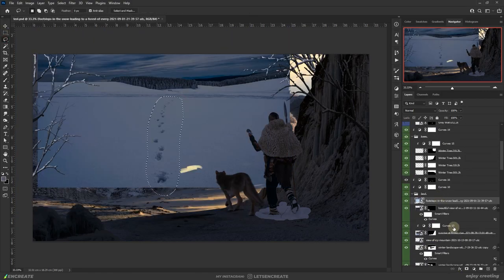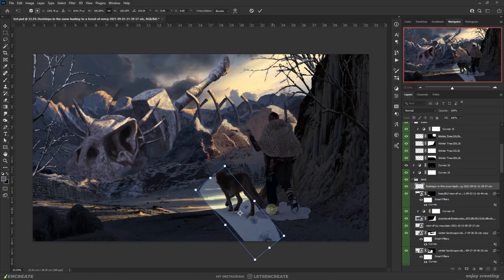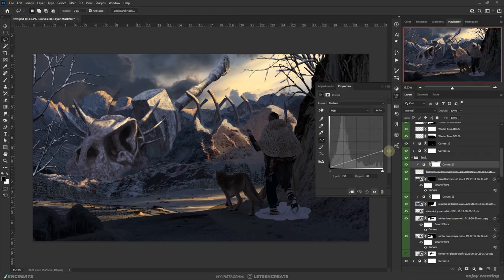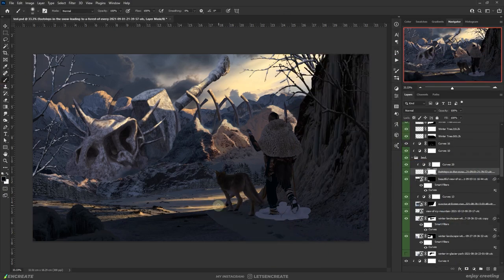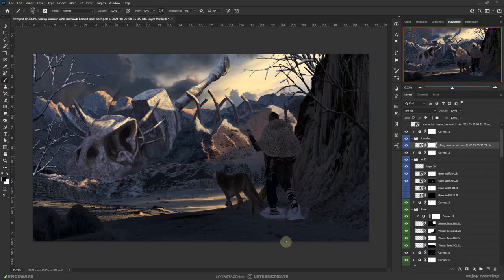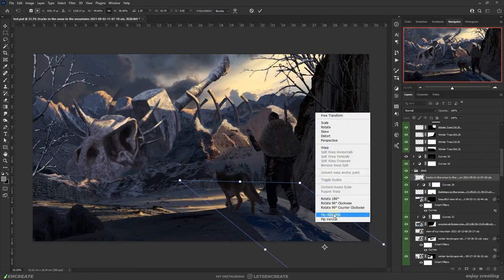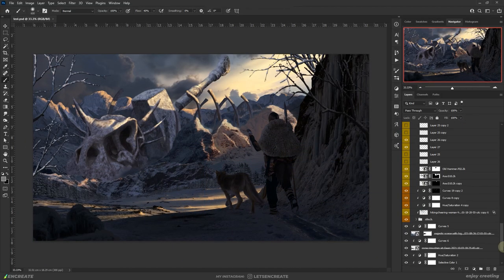Obviously some footsteps in the snow were missing, so I added them for both the traveler and the wolf. I painted some snow as well to cover the areas where the feet touched the ground.